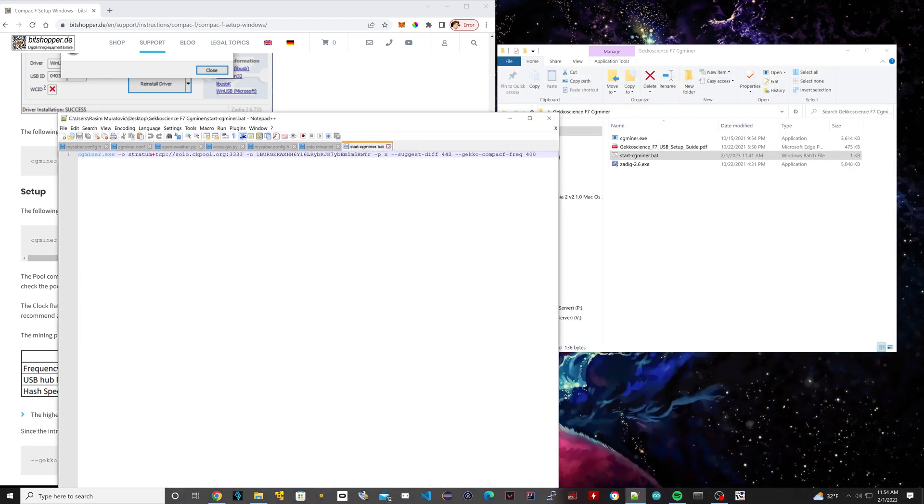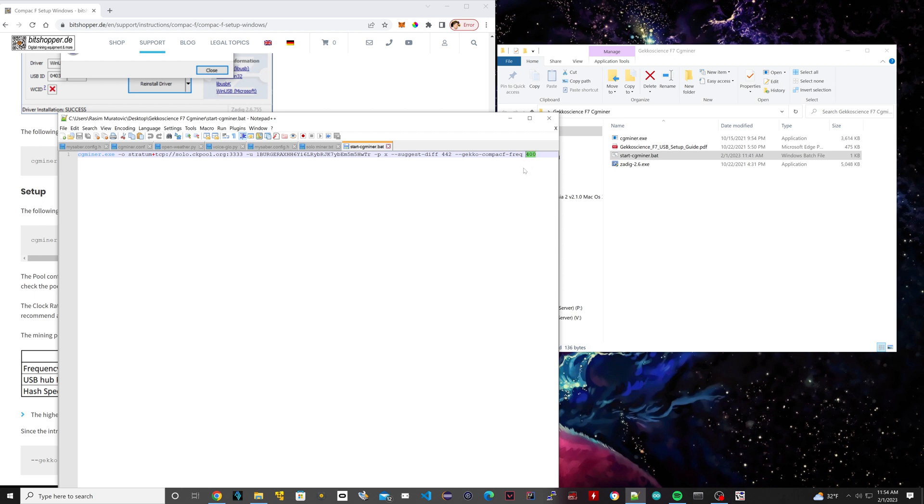Right here where it says Compact F.Frequency 400, that's the lowest frequency you could have it on. To overclock it, you can overclock it all the way up until 800. So this is the lowest setting here. And 800 would be the highest. So if you don't have a fan on yours, I wouldn't overclock it too high.